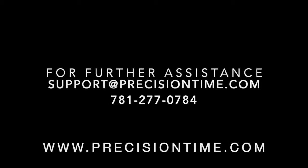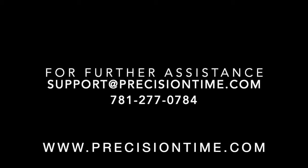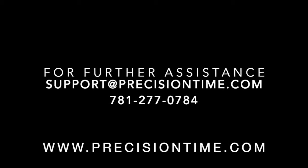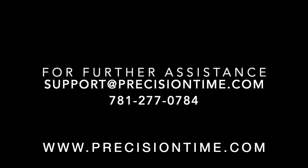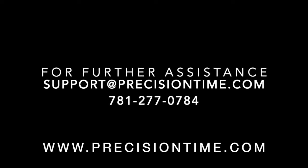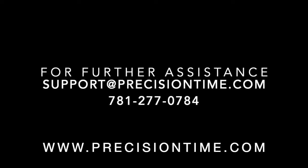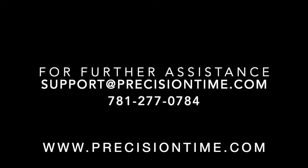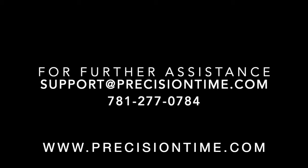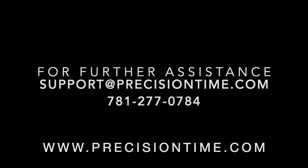For any additional questions about the contents of this presentation, please use the contact information shown above. We thank you again for your support of Precision Time.